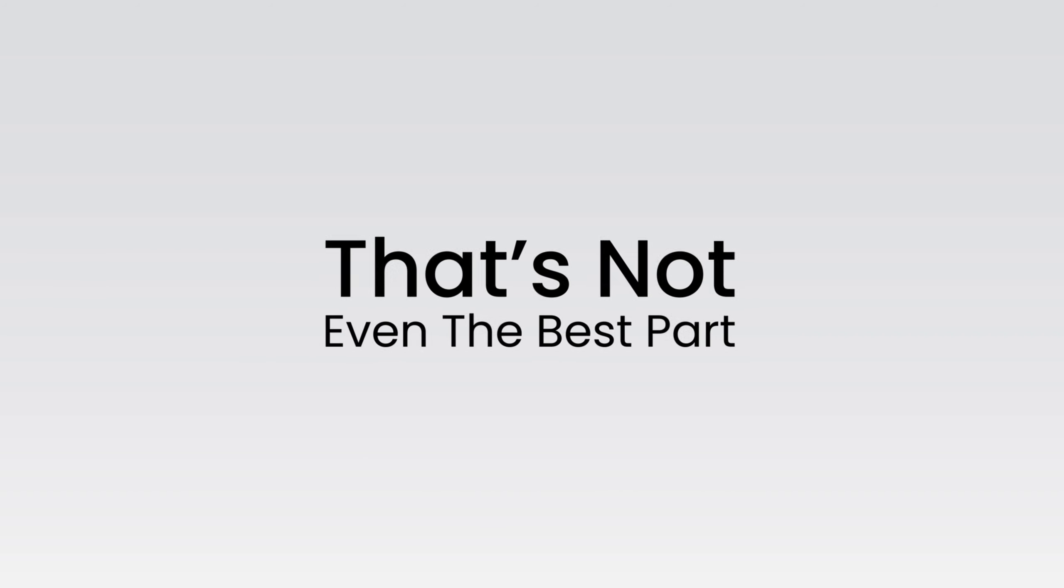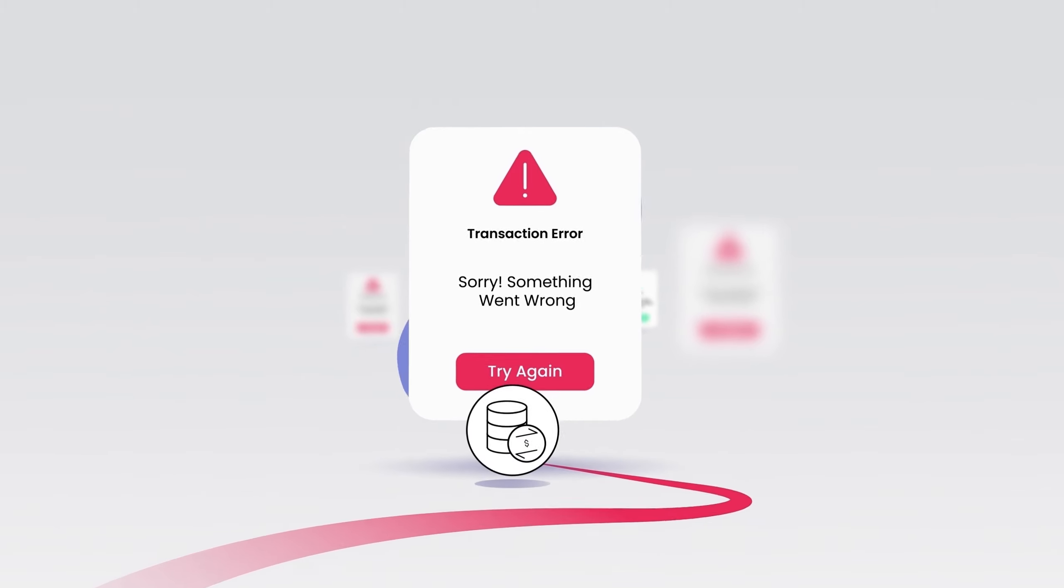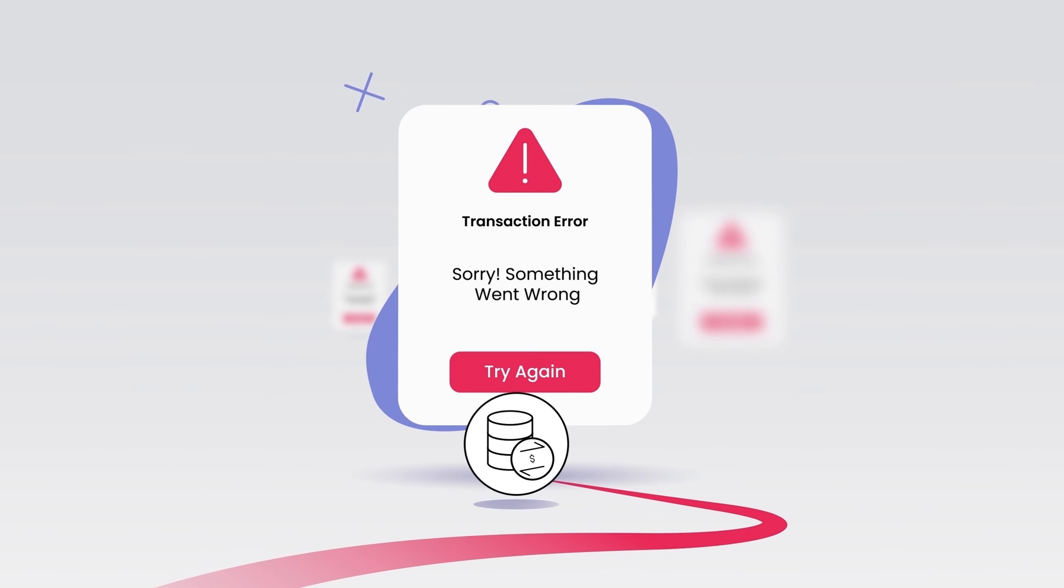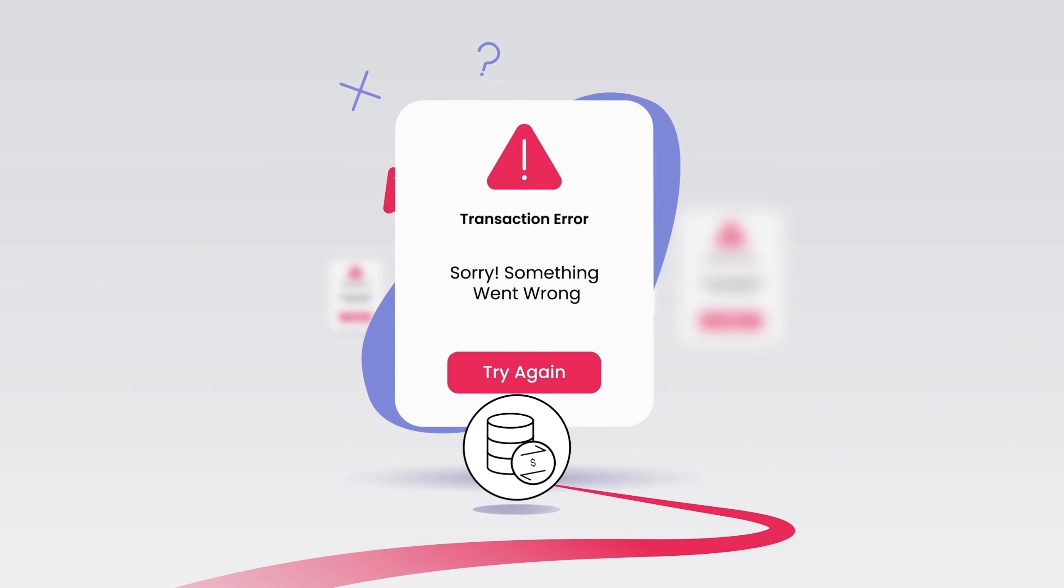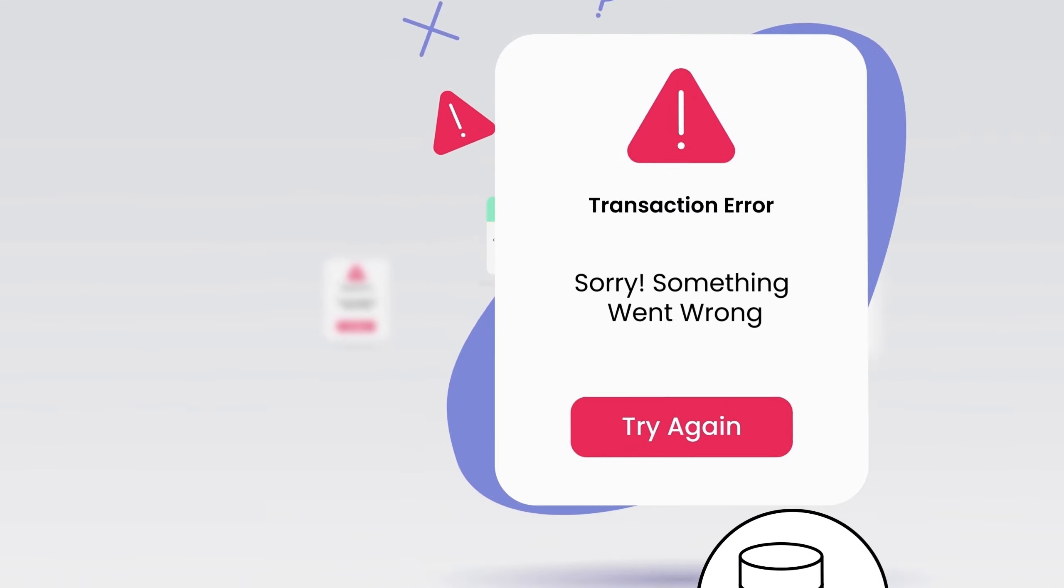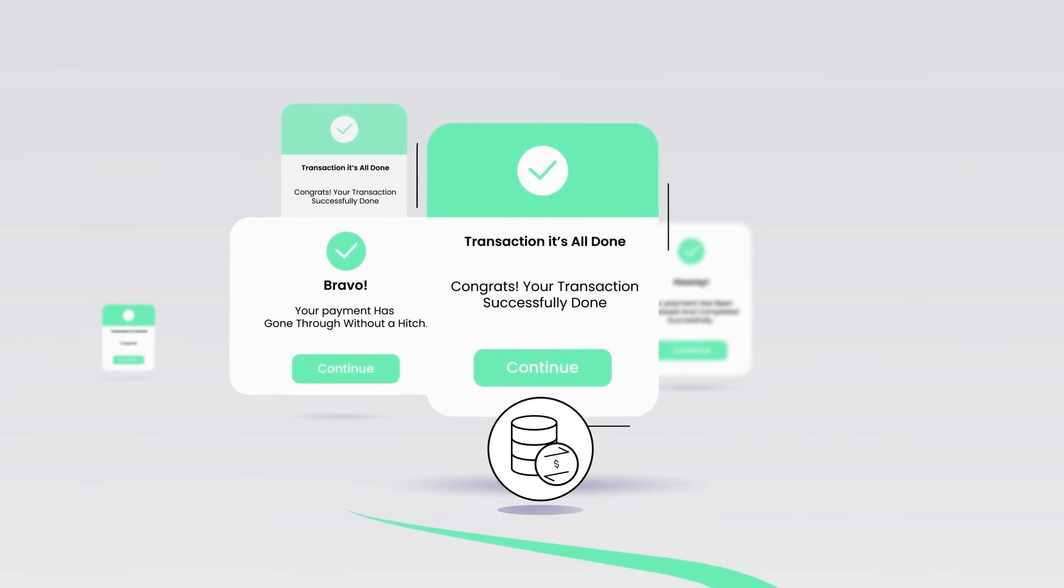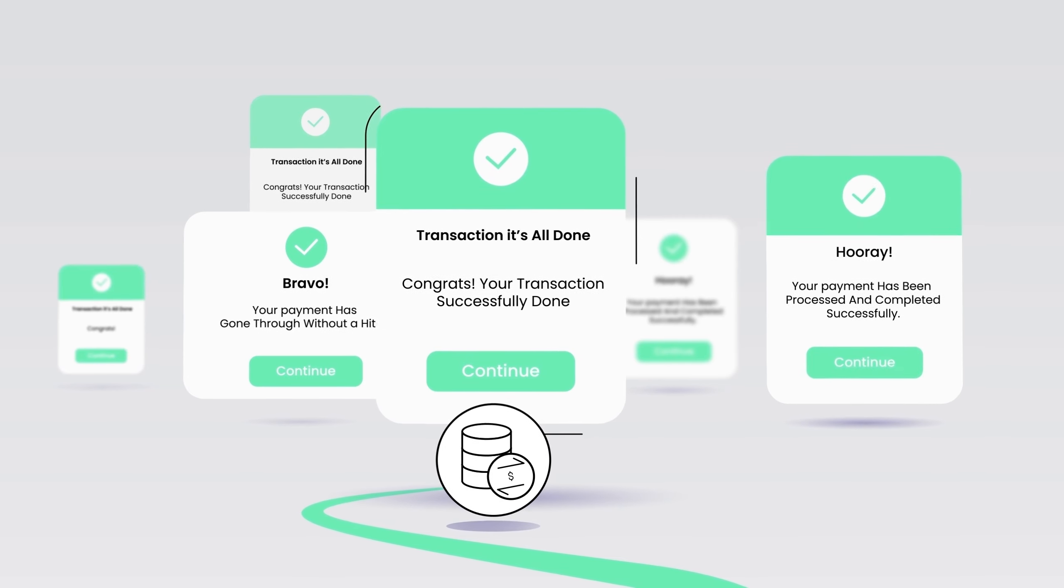And that's not even the best part. You can leverage smart transaction routing to get fewer of these notifications and more of these ones.